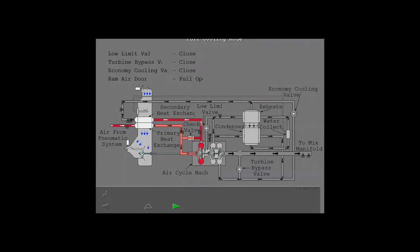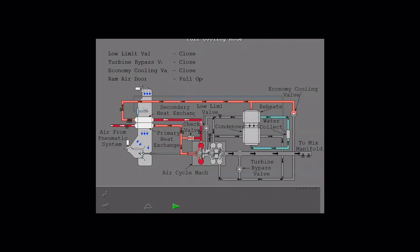The ACM compressor compresses the air and its temperature is increased. The air then enters the secondary heat exchanger. After losing heat at the secondary heat exchanger, air is directed towards the economy cooling valve and condenser and reheater.